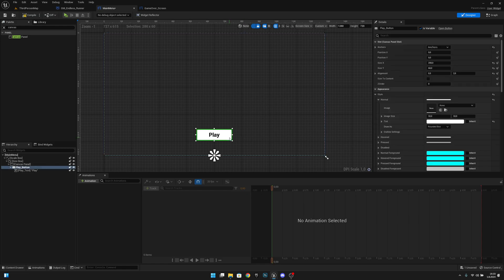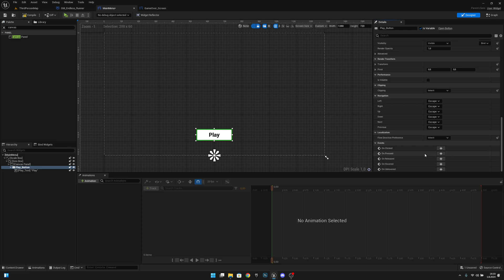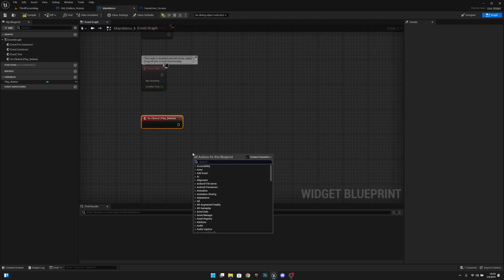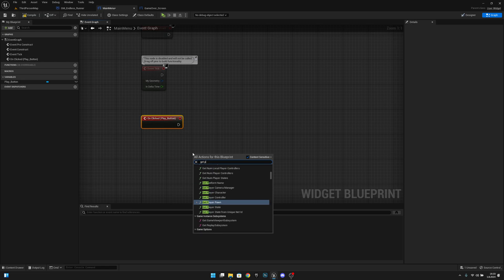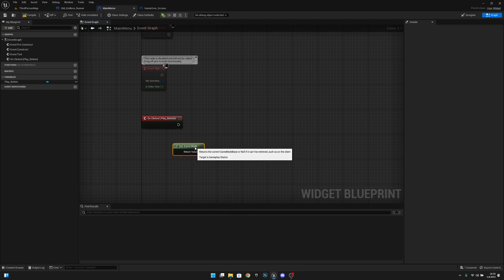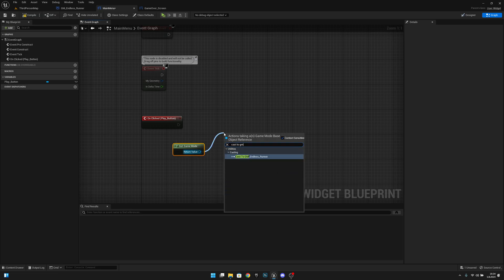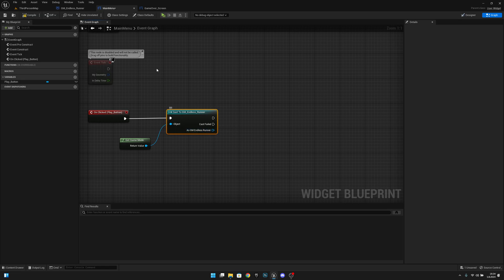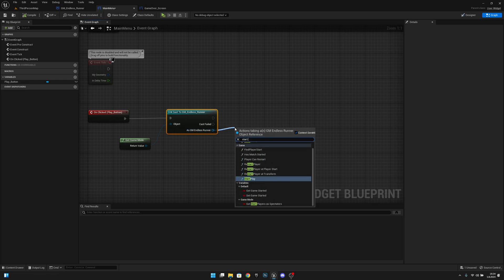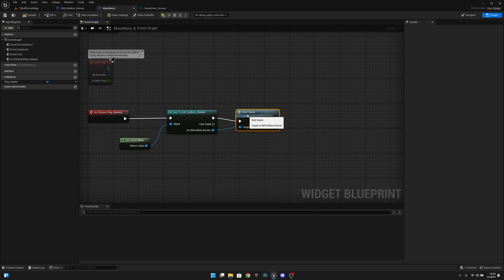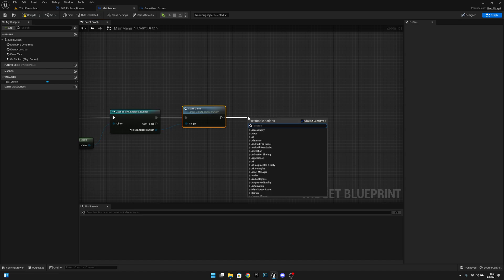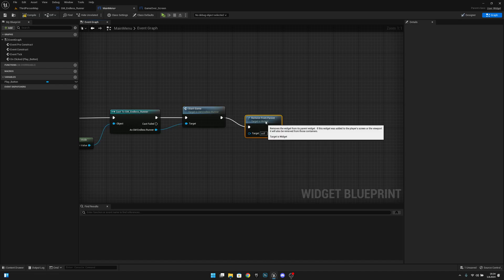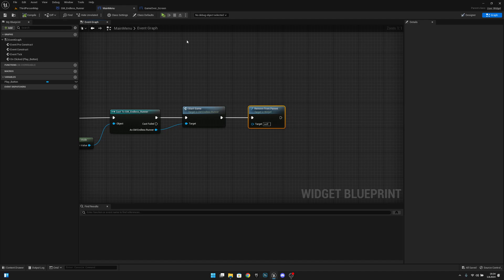We want to select the button and roll down, and here on the events on clicked we want to click that. And we want to get game mode, and from here we want to cast to GM Endless Runner. And from there as GM Endless Runner, we want to start game. And after that we want to remove from parent. Let's compile and save, and we can actually close this and also the game over screen.